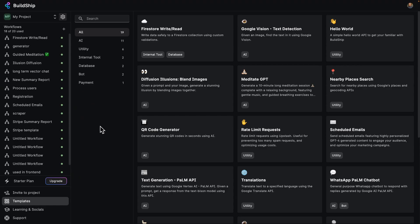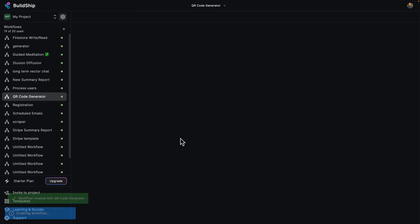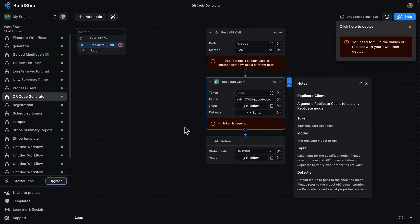So here I am in BuildShip. I've got my project and all of my workflows here. And I'm going to add a new template using the QR code generator template. You can see a lot of this is already going to be done for us. I'm going to click here and that will instantly create a workflow that we can start deploying and using in just a few moments.